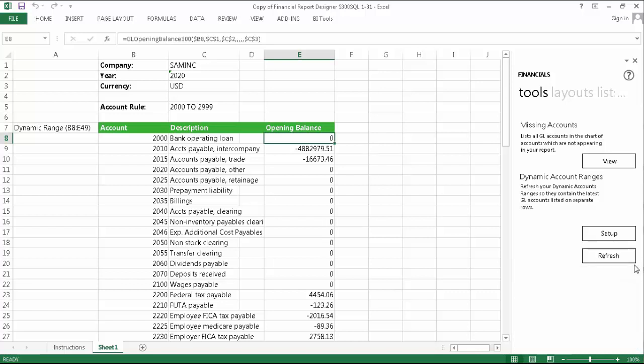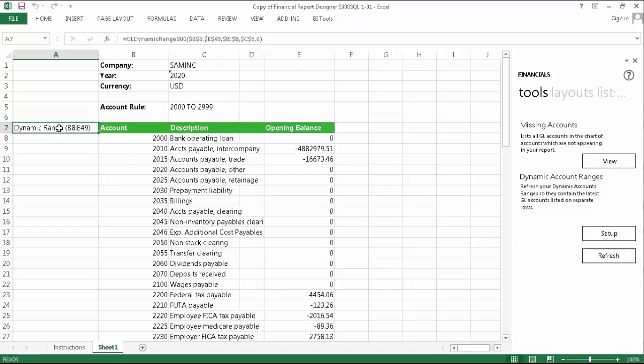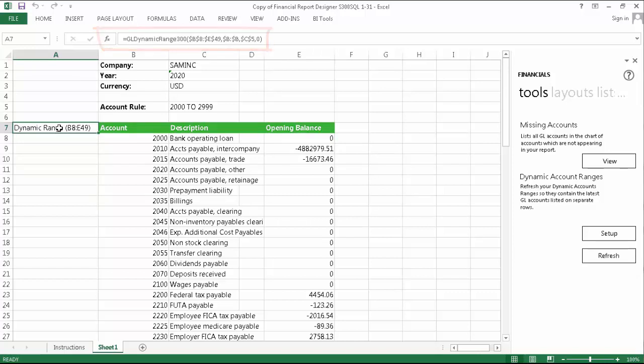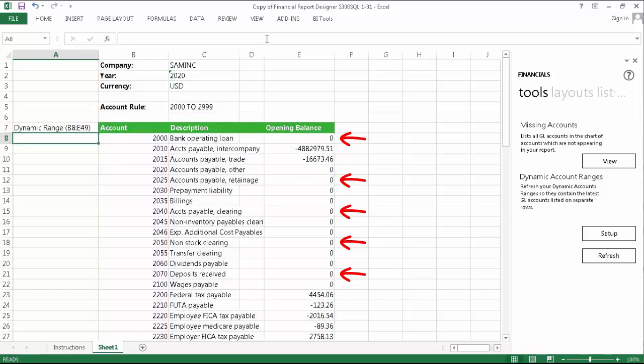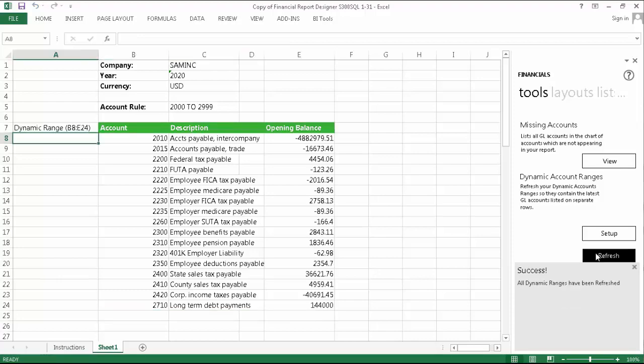Assume now that you want to make a change to a dynamic range. You can do this by selecting the formula and editing its arguments in either the formula bar or by using the Function Arguments window. As an example, since we didn't check Exclude Zero Rows during our setup, we can edit the formula to include it. By clicking the Refresh button again, you can see that all rows with zero balances have been removed.